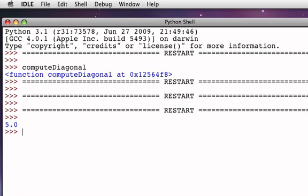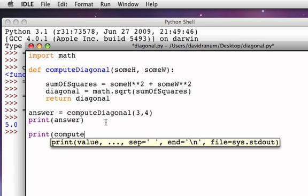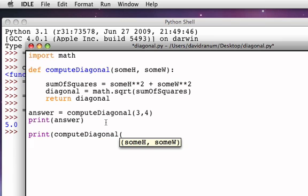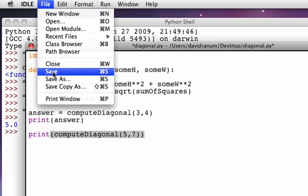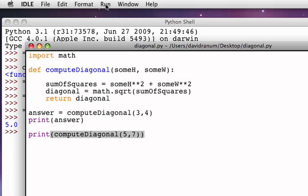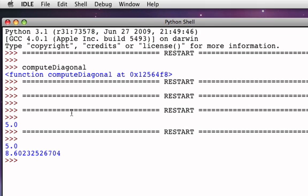Now, we wouldn't have had to place the invocation as part of an assignment statement. We could have gone ahead and simply printed the result of calling the computeDiagonal function directly. Let's compute the diagonal of a rectangle that's got a side of 5 and a side of 7. So now, we're directly going to print the result that gets returned by computeDiagonal. So once again, if I save this and then run, we can see that for my first rectangle, the diagonal is 5, and my second rectangle, the diagonal now is 8.6023 and so on.